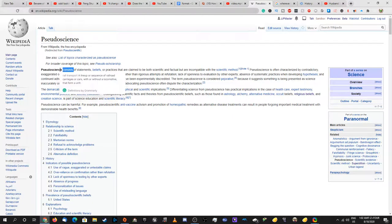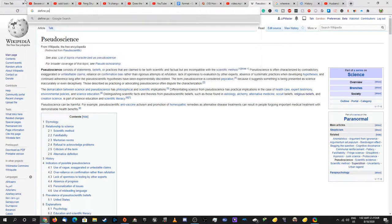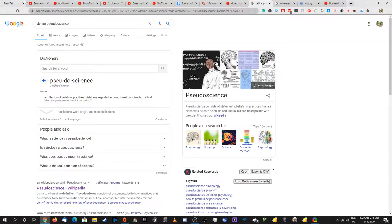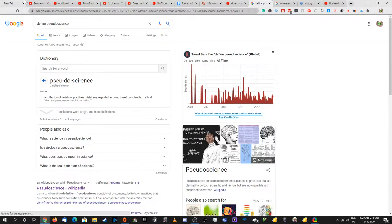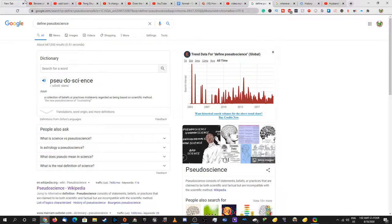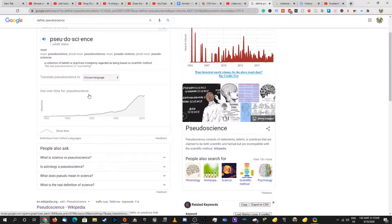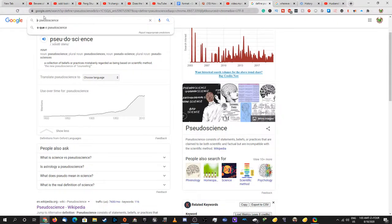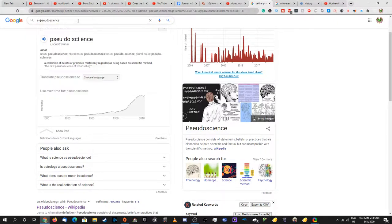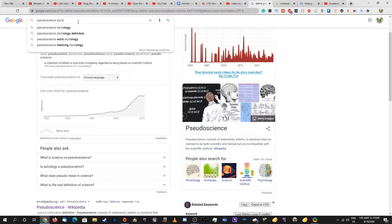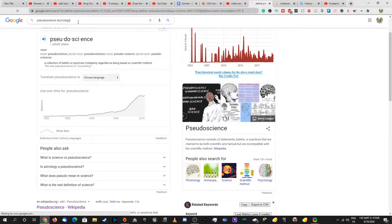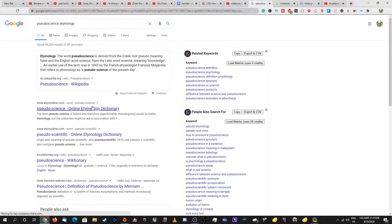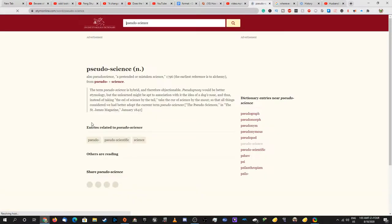First of all, the definition of pseudoscience is basically a collection of beliefs or practices mistakenly regarded as being based on the scientific method. Pseudoscience comes from pseudo, which means fake, and science. So it's fake science.